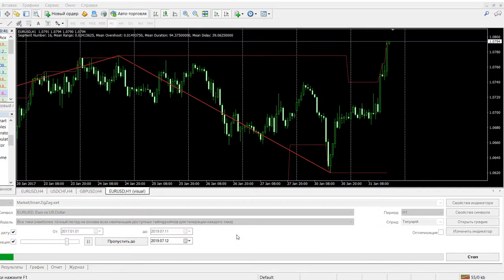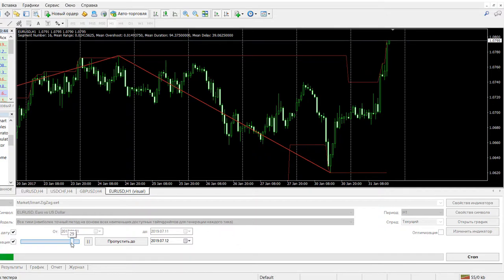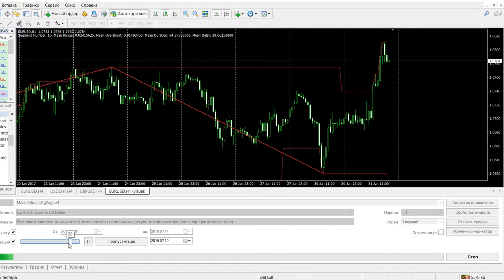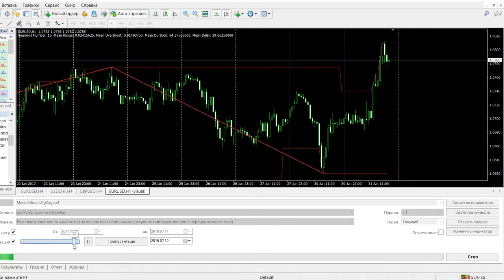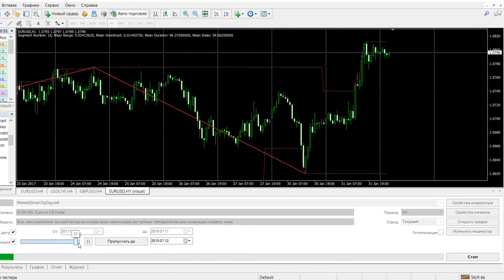We will test the indicator based on extremes. When a high or low is formed, this indicator draws a horizontal line from which a price rebound is possible in the future.